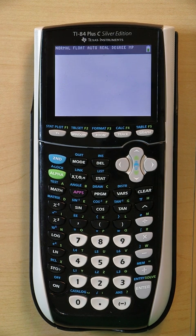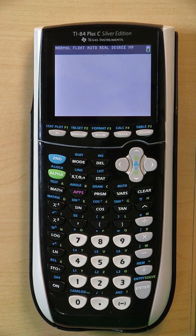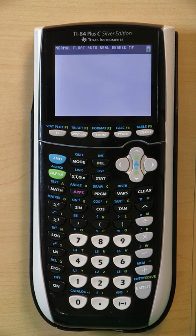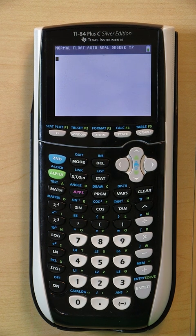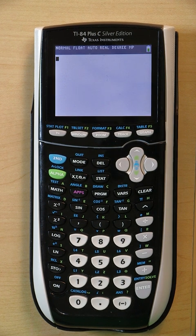Hi, welcome to I Hate Formulas. My name is Morgan. Today we'll be creating a program to help you find the z-score when you already know the data, the mean, and the standard deviation.